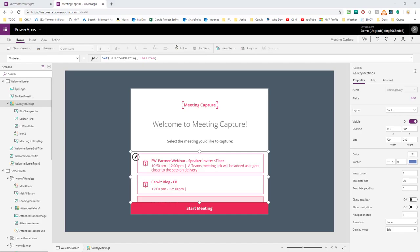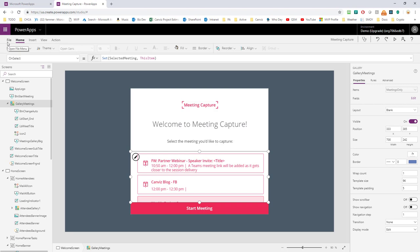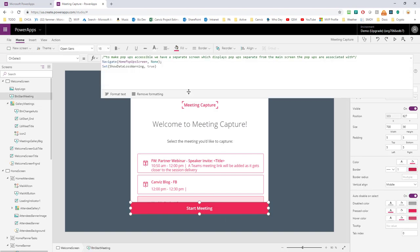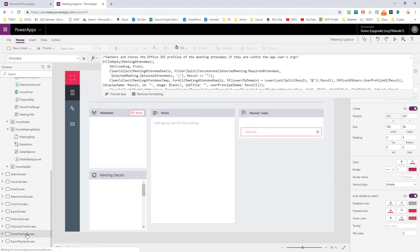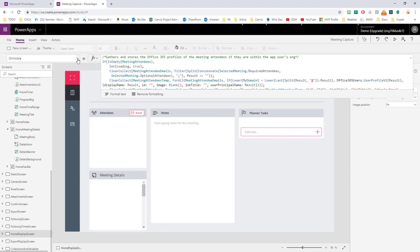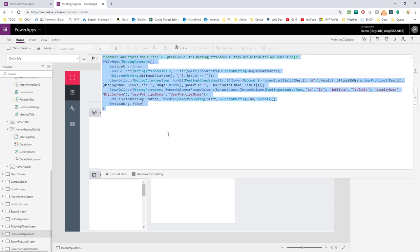Let's go back and find where we build that meetingAttendees collection. You won't get any clues from File > Variables or Collections about where it's built, so you have to hunt or know the app. Thankfully I know this app intimately. You'd expect it to be built when you click Start Meeting, but that actually just navigates to the home popup screen. So if we go back in the editor, find the home popup screen, and look at the OnVisible property, here we can see where the ClearCollect function is building up meetingAttendees. I'm going to grab all the code inside of here and copy it.